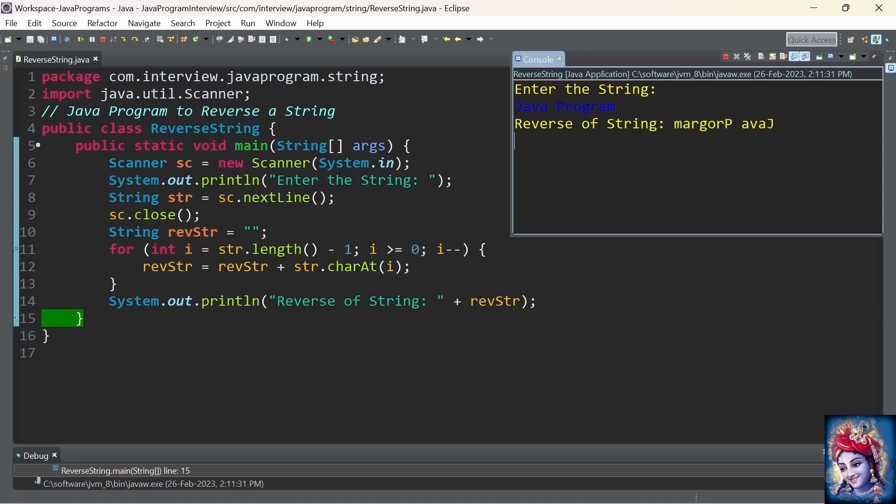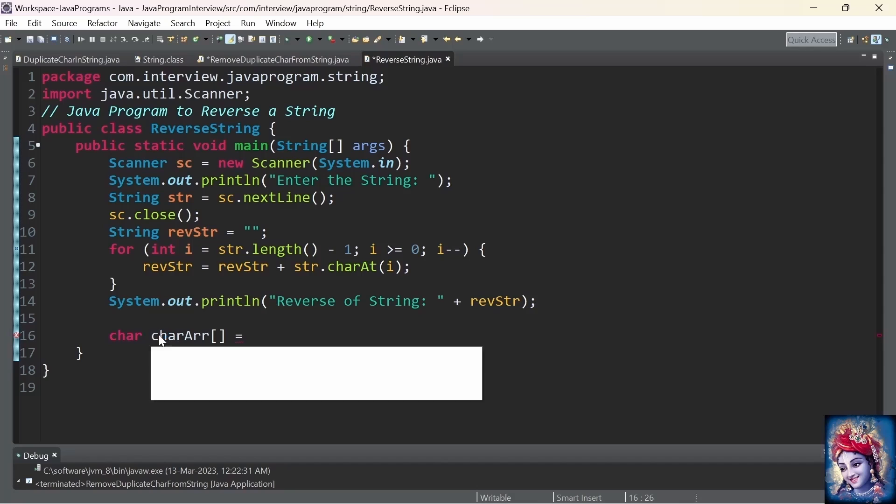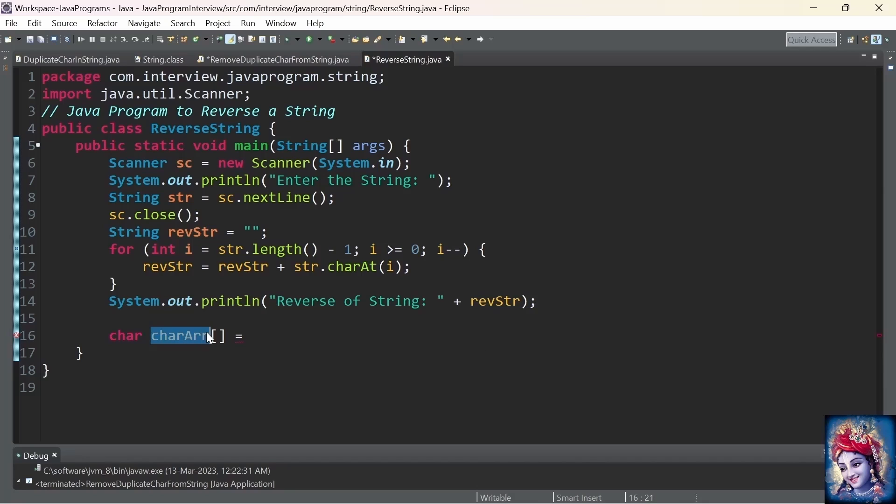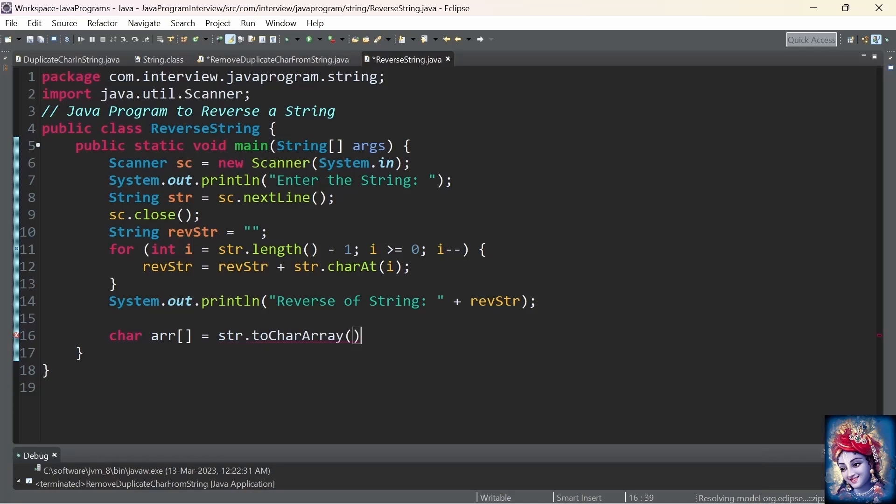Now, let's go ahead and implement the same program in a different way. This time, instead of using the charAt method, we convert string into a character array: char array equals string.toCharArray().